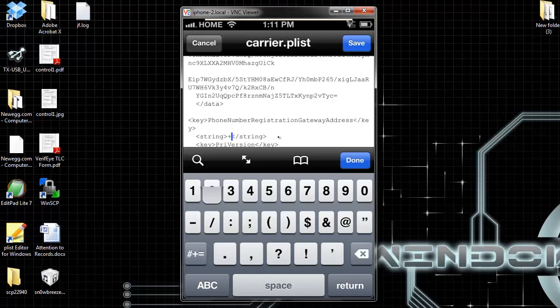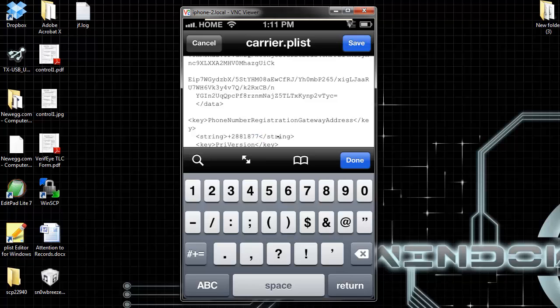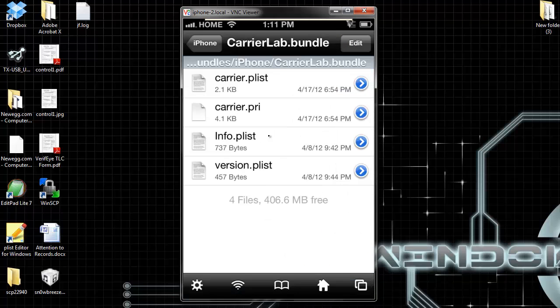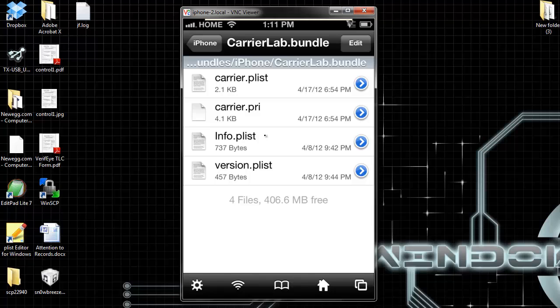2-8-8-8-1-8-7-7-3. So, 2-8-8-1-8-7-7-3. Make sure everything is the way I show you right now. Hit done, save, and done. That's one file edited. There's two more that you need to do.